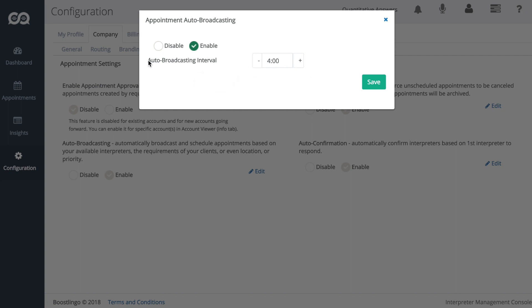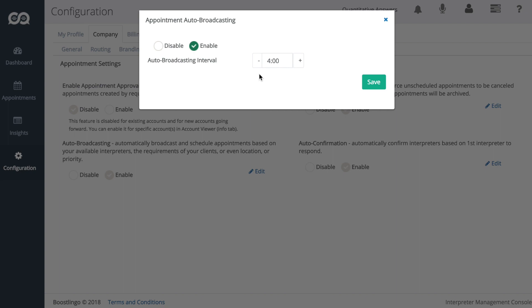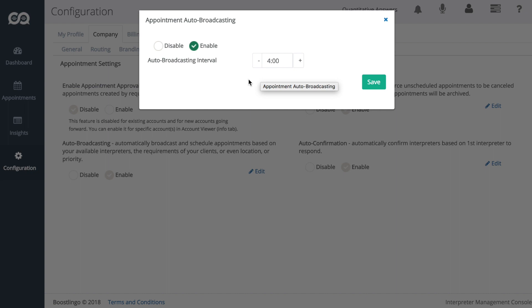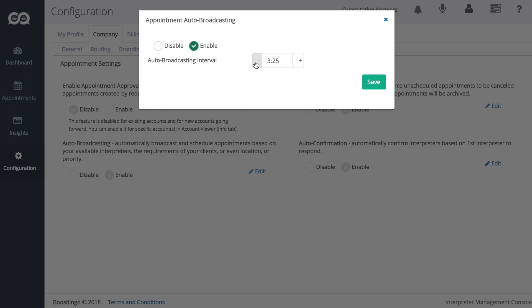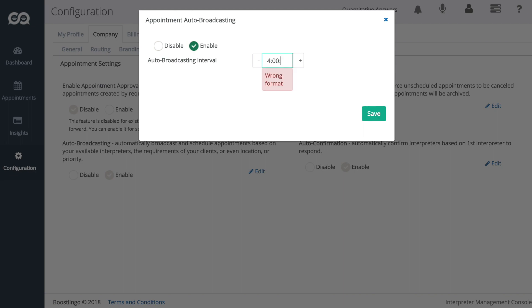We also have a configurable interval for auto-broadcasting set. And what an interval is, essentially, and we'll get into this a bit later, but basically you have set pools of interpreters, say 10 interpreters, that are auto-invited. If you have auto-broadcasting enabled, the interval determines how much time between those invites will another pool, say another 10 interpreters, be added. So let's go ahead and just leave that at the default, which is four hours.